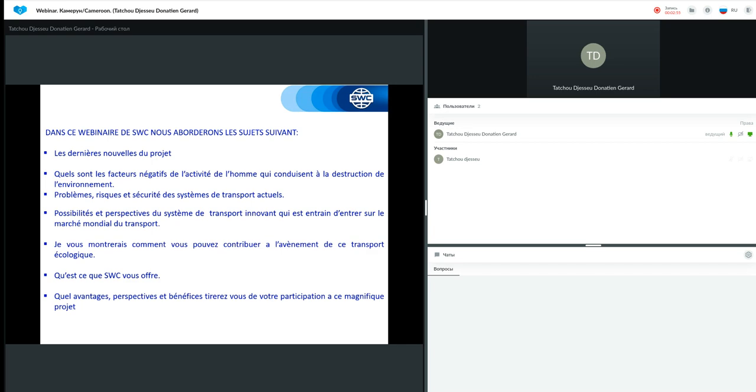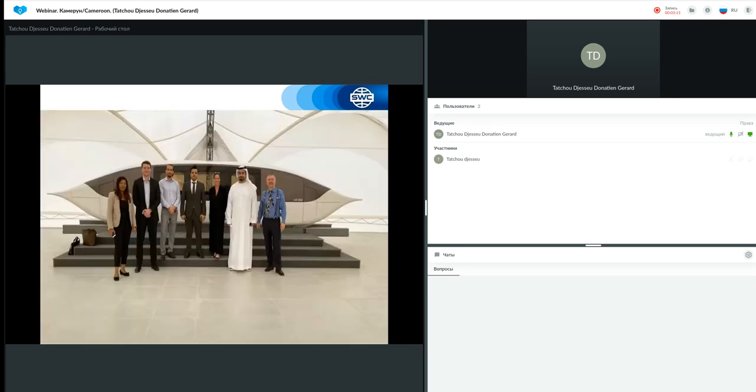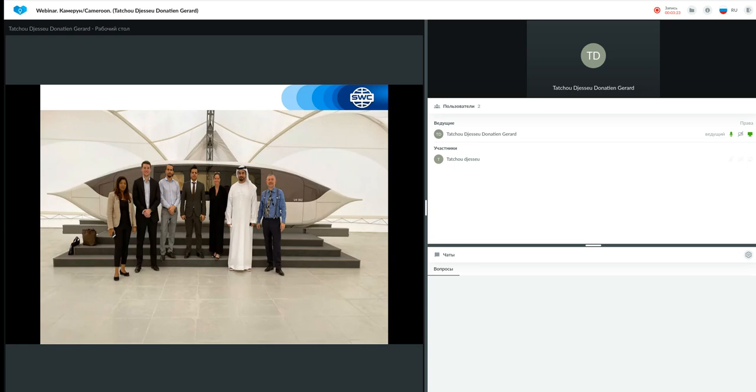Nous verrons les possibilités et perspectives du système de transport U-Sky qui est en train d'entrer sur le marché mondial du transport. Je vous montrerai ainsi comment vous pouvez contribuer à l'avènement de ce transport écologique et sûr. Alors, commençons. Comme dernière nouvelle dans le projet de transport à corde,